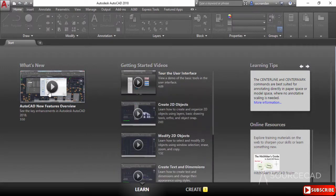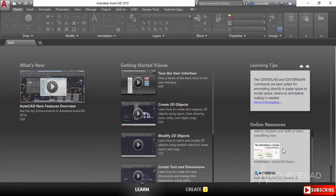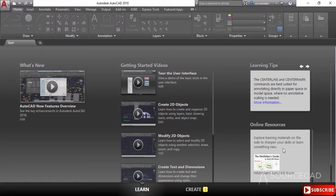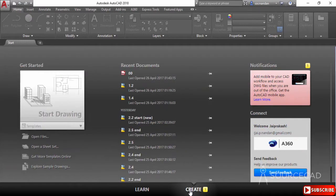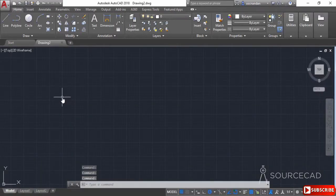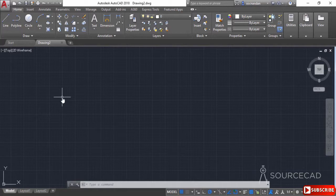Under the Learn tab, we have the latest videos from Autodesk, learning tips, and other online resources you can access. Now I'll get back to the 'Create' tab and start a drawing from the 'Start Drawing' option. Here we are in the main drawing area. This main window of AutoCAD is divided into a couple of parts.